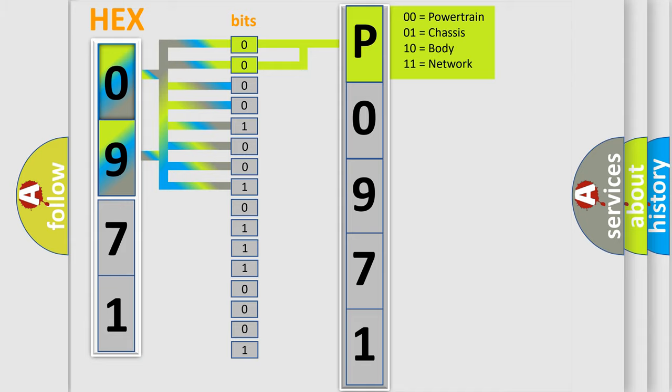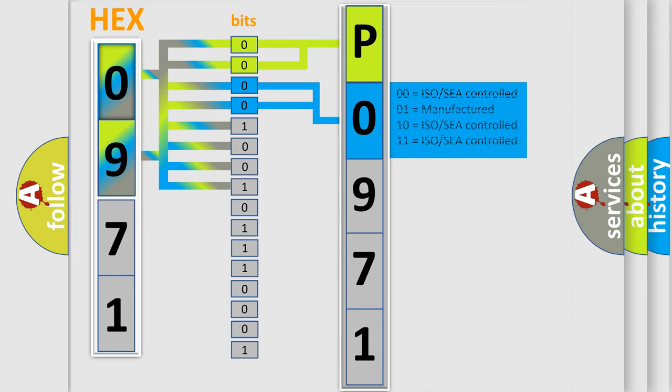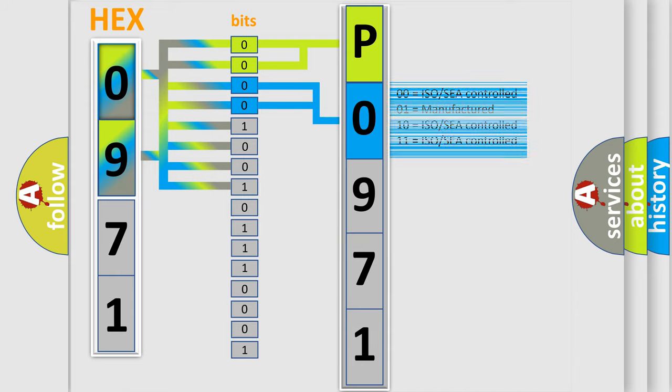By combining the first two bits, the basic character of the error code is expressed. The next two bits determine the second character. The last bits of the first byte define the third character of the code.